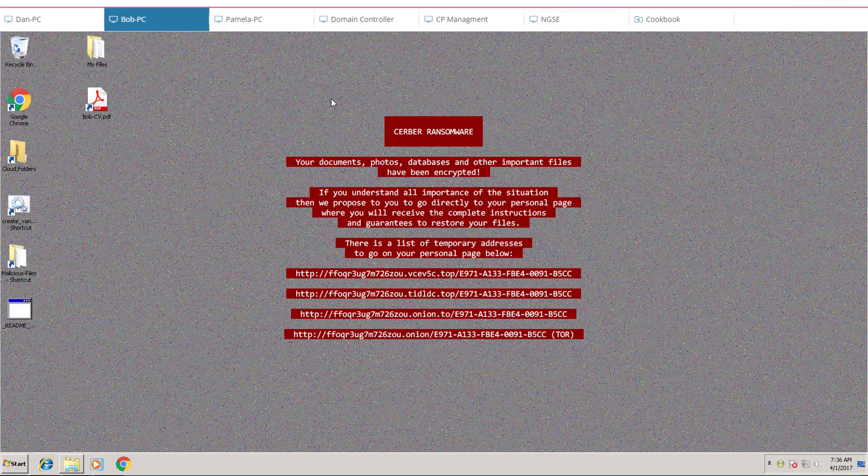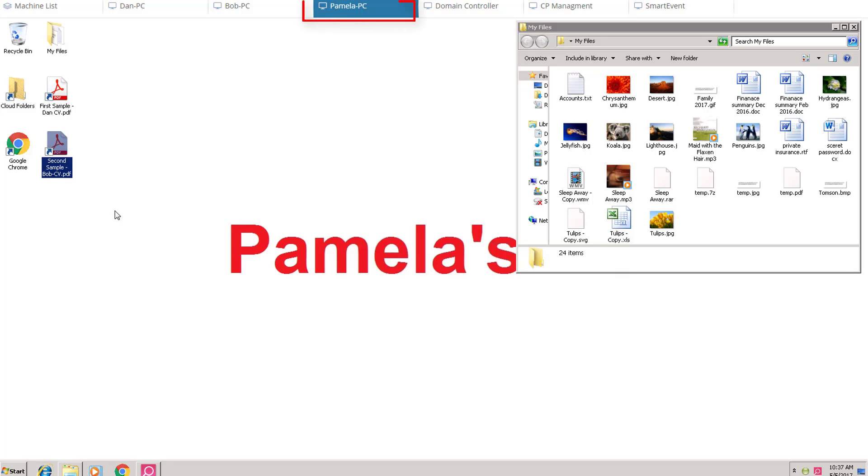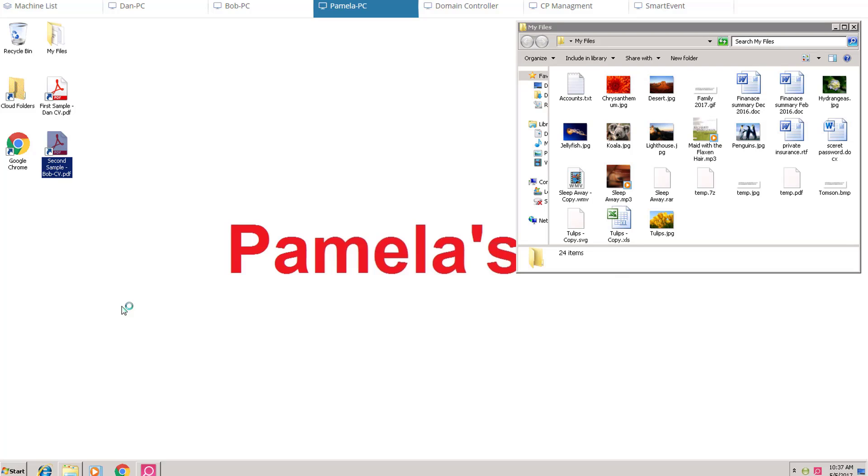Now, let's run this sophisticated ransomware on a PC protected by Sandblast Agent. Folder on the desktop shows same set of files. User clicks the infected file.